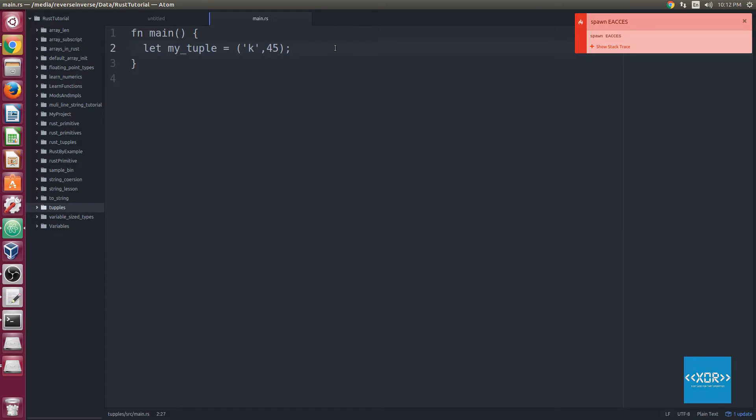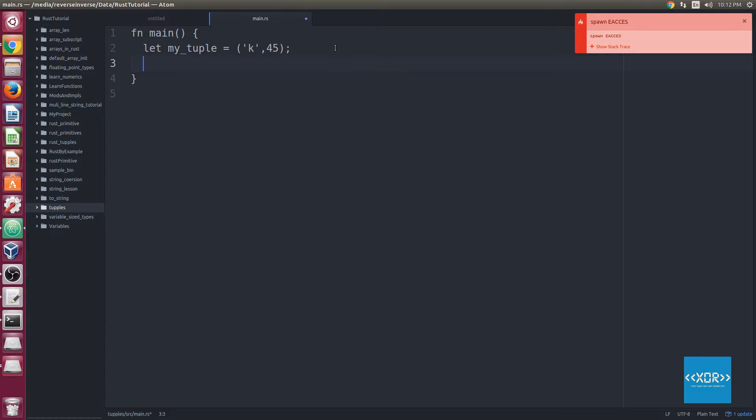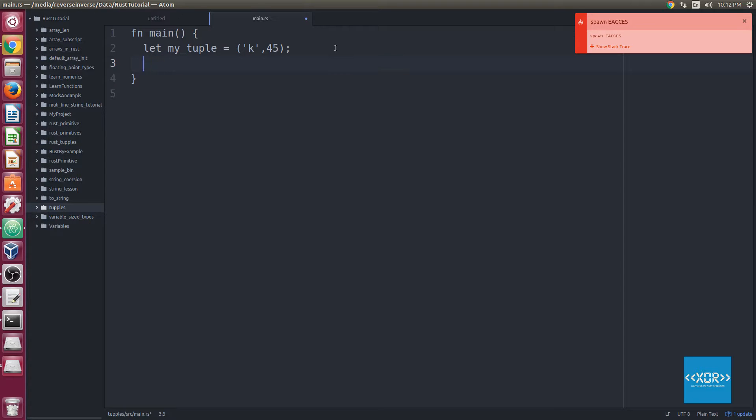All right, so there's the basic usage of a tuple. Rust provides us with what's called tuple indexing syntax. So tuple indexing syntax allows us to access an individual element of the container, our tuple. For example, let's just say we wanted to print line.